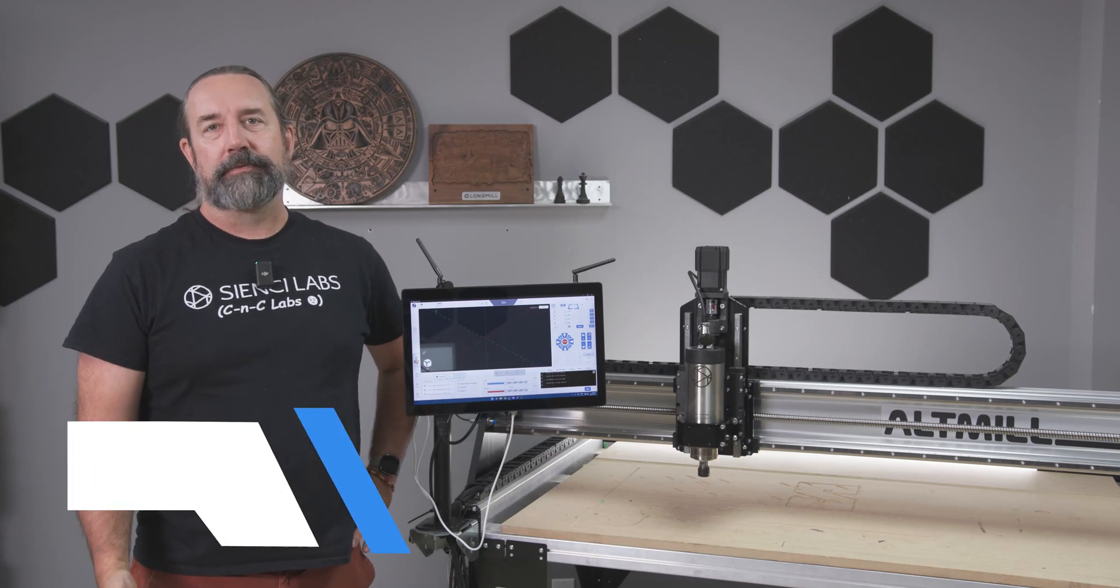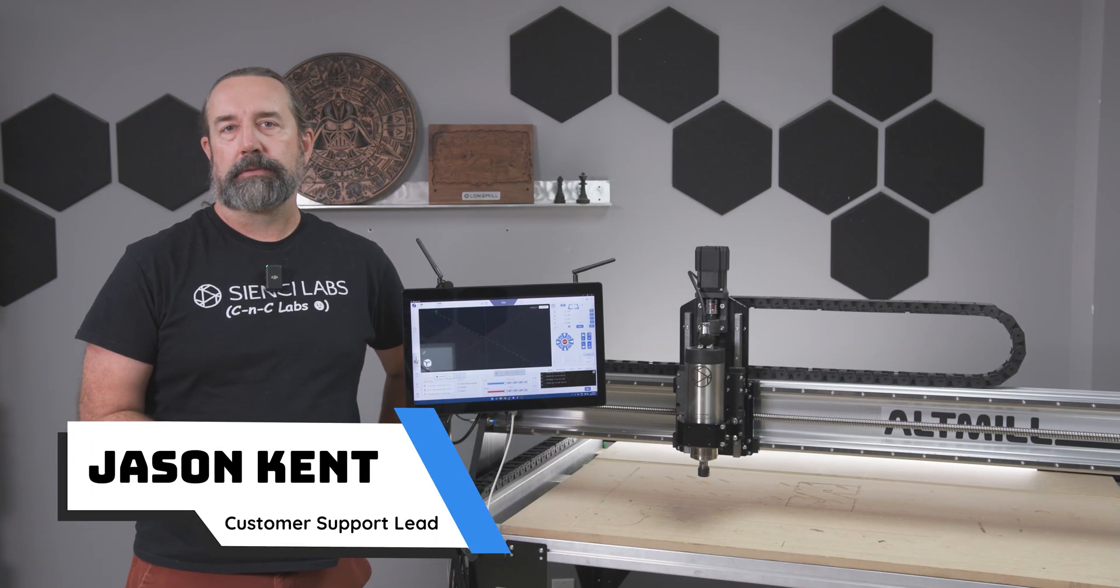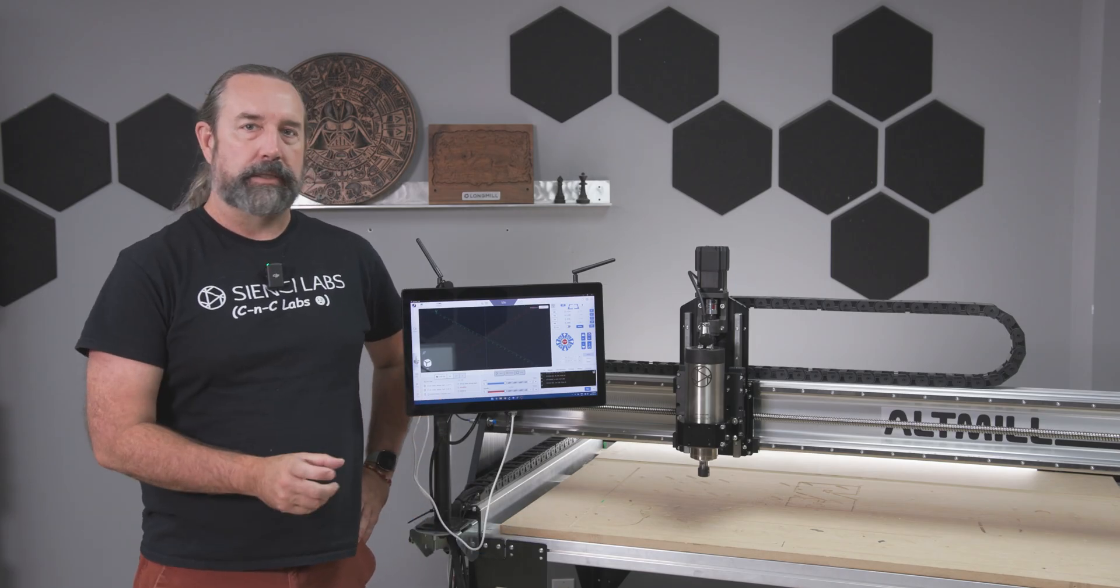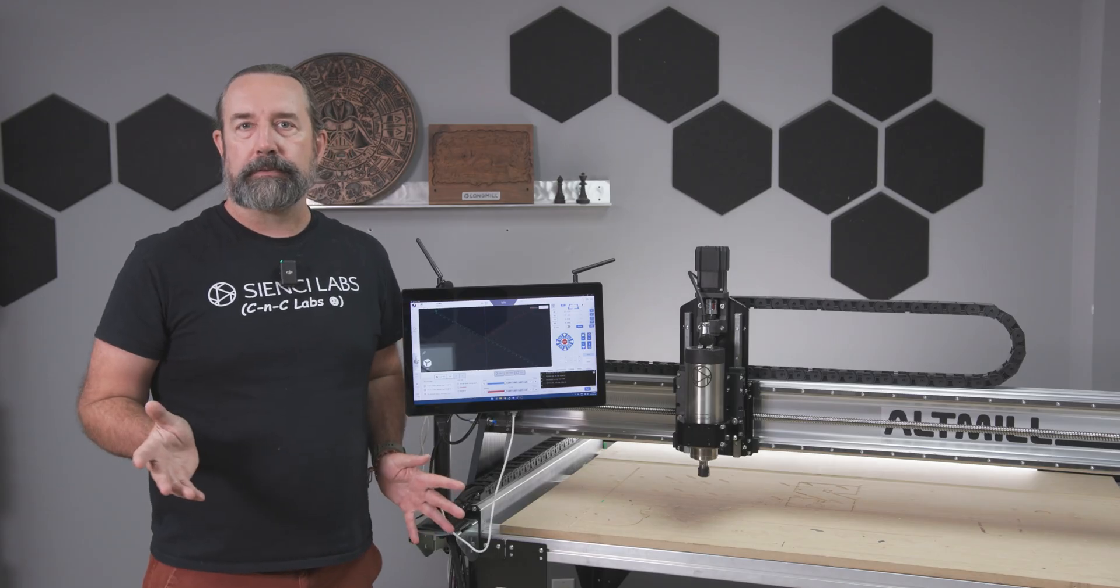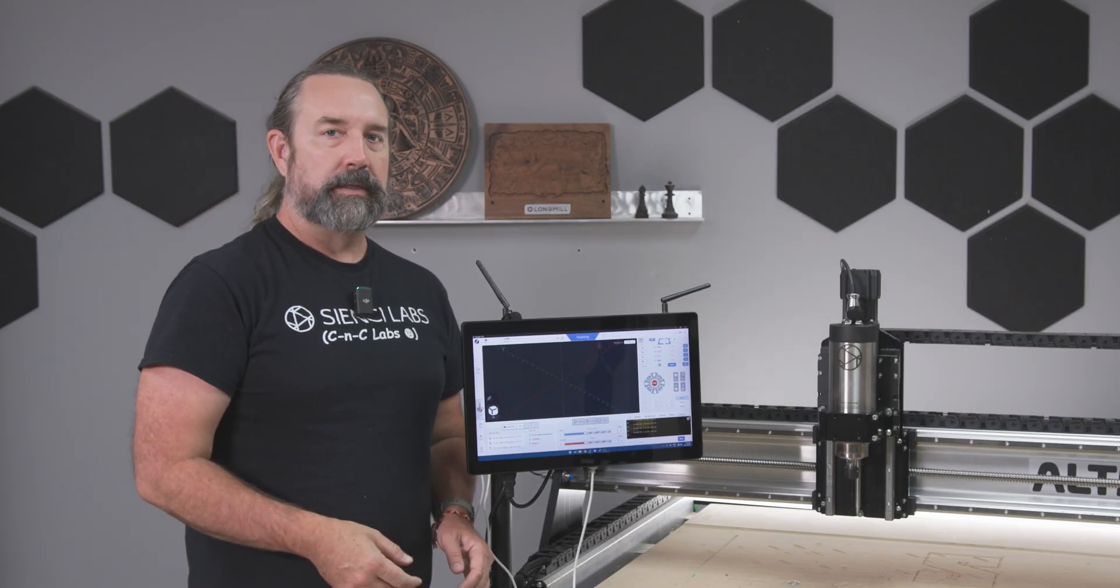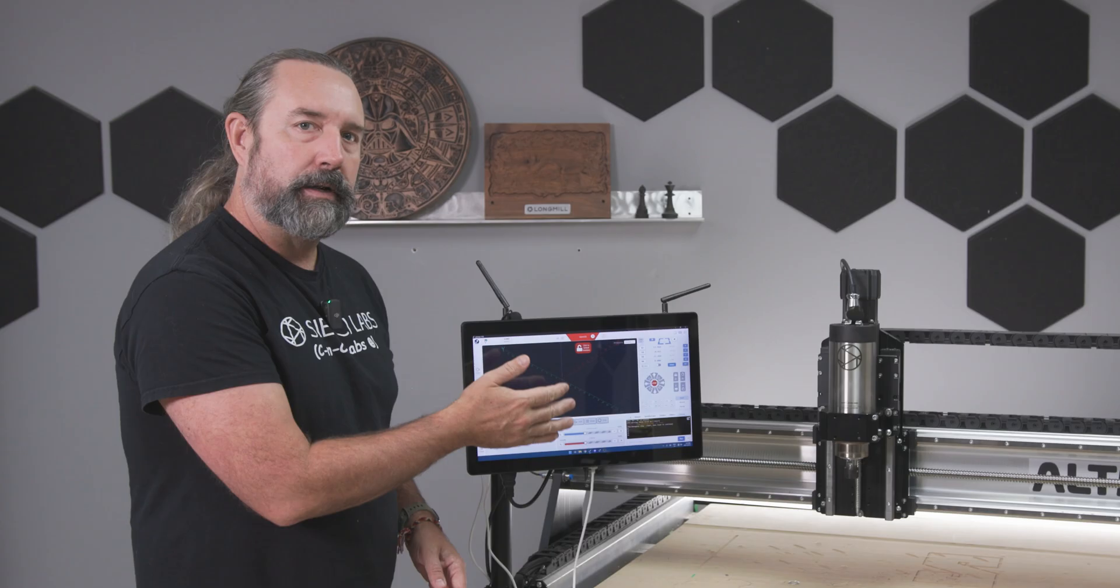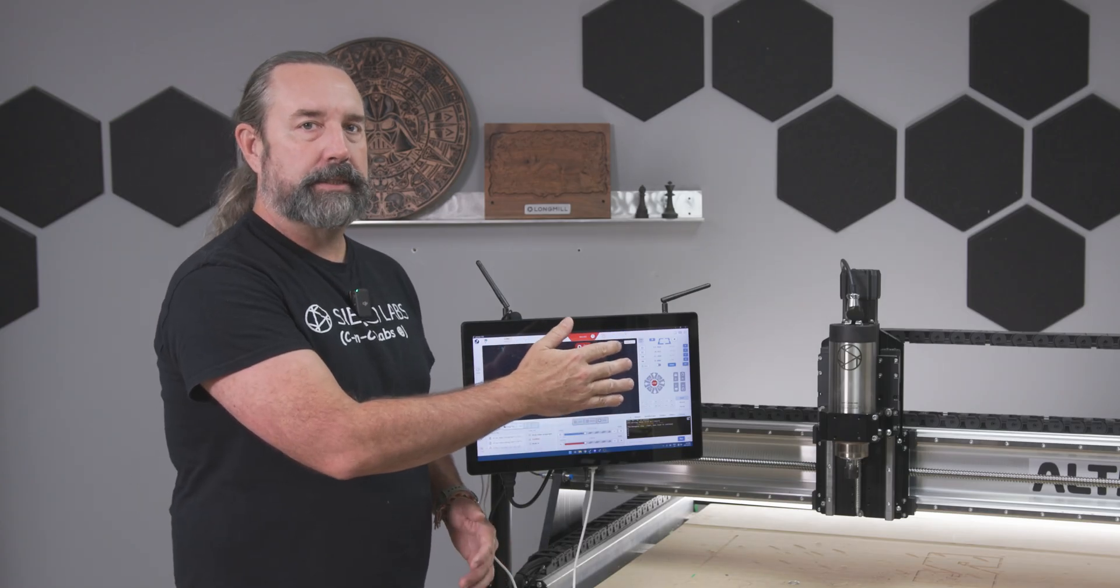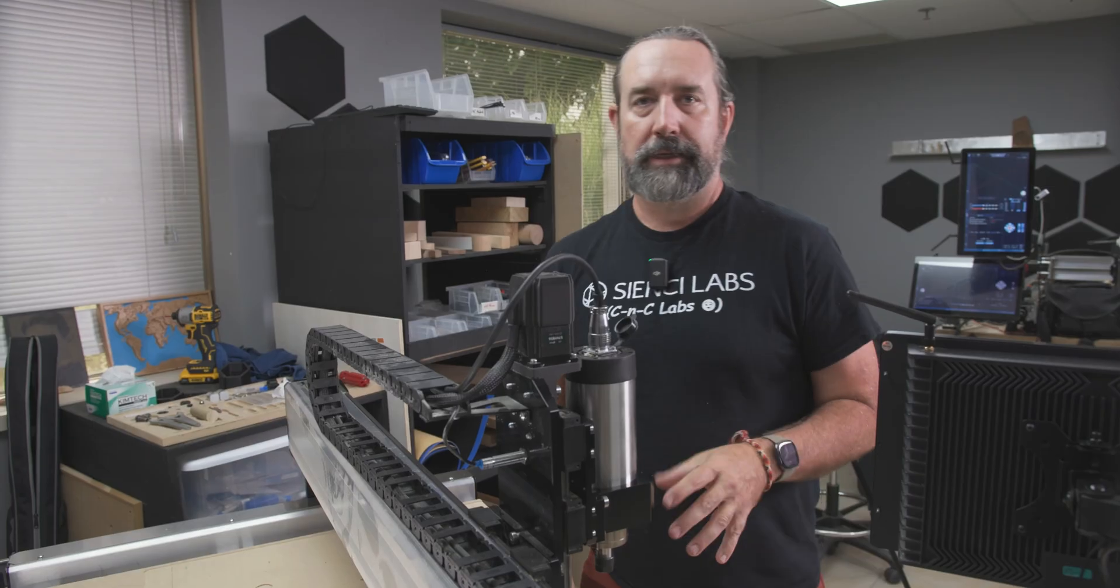Hey everybody, Jason here from CNC Labs with another top tip. This one pertains to if you're having issues when you home your machine and the z-axis moves up and then all of a sudden you get this alarm you don't know what to do. So if you've come across something like this when you've homed, where the machine's gone all the way to the top but then you get this alarm, chances are likely the sensor needs to be adjusted. It didn't see it and then it just stopped automatically, and I'll show you how to do that.